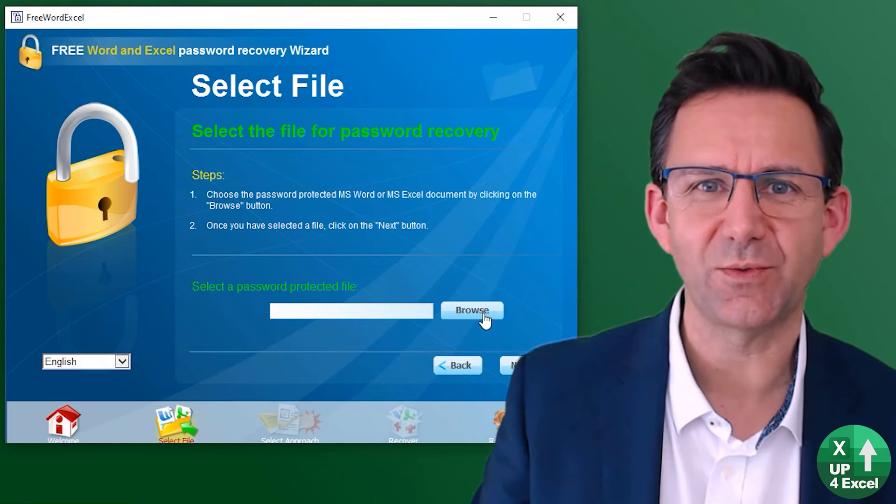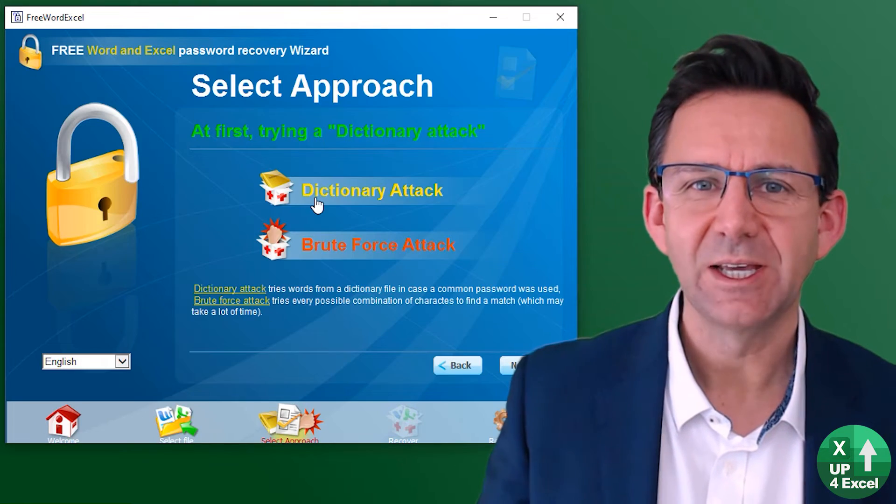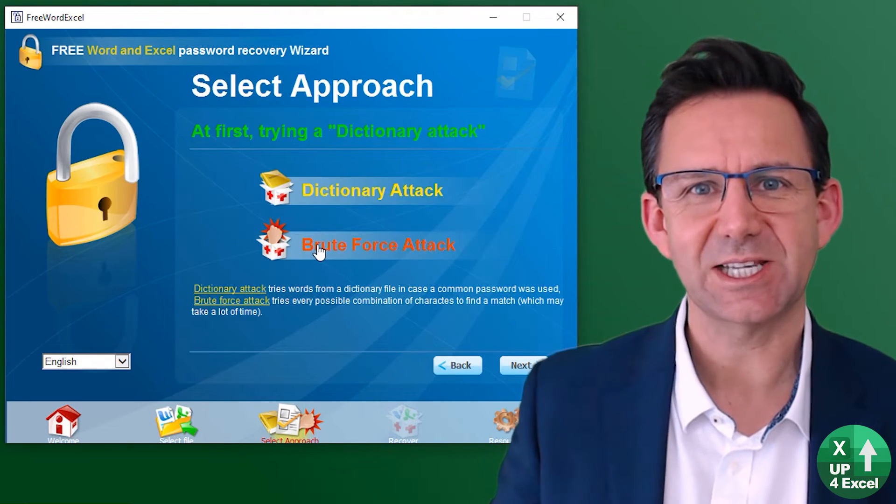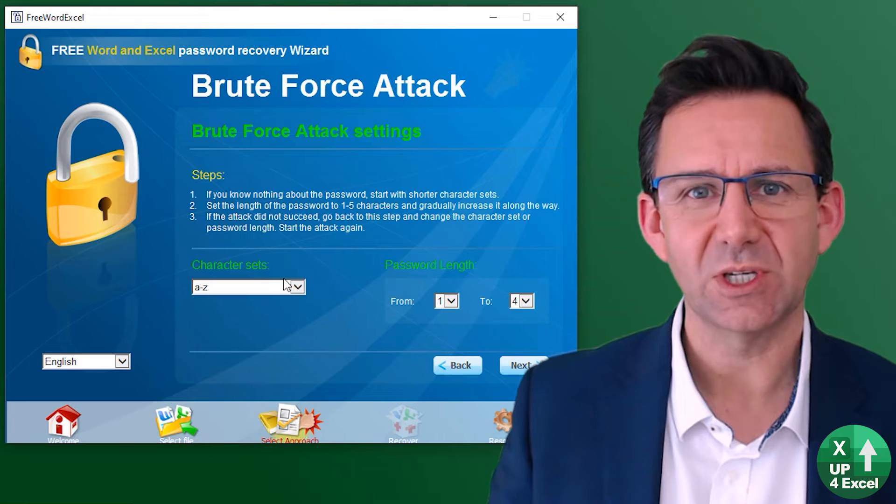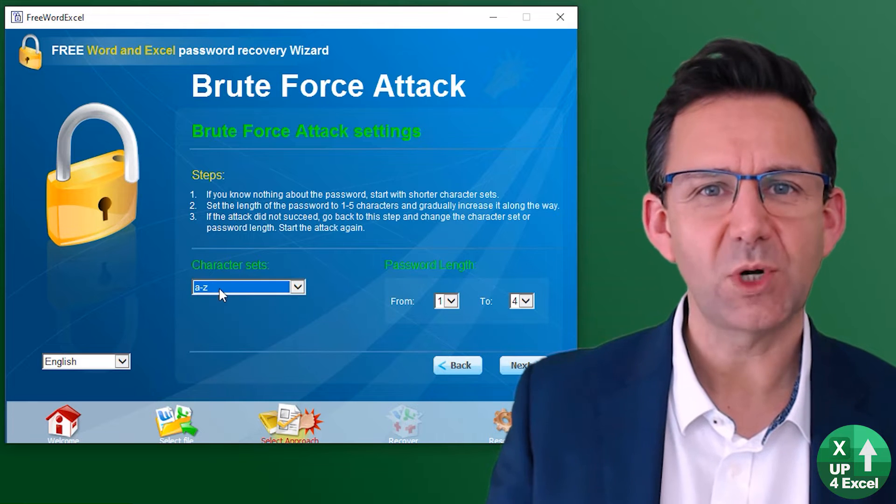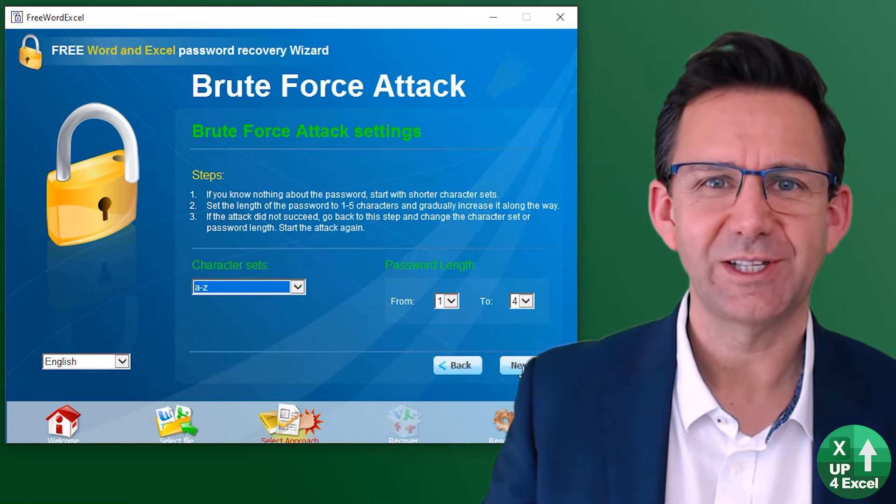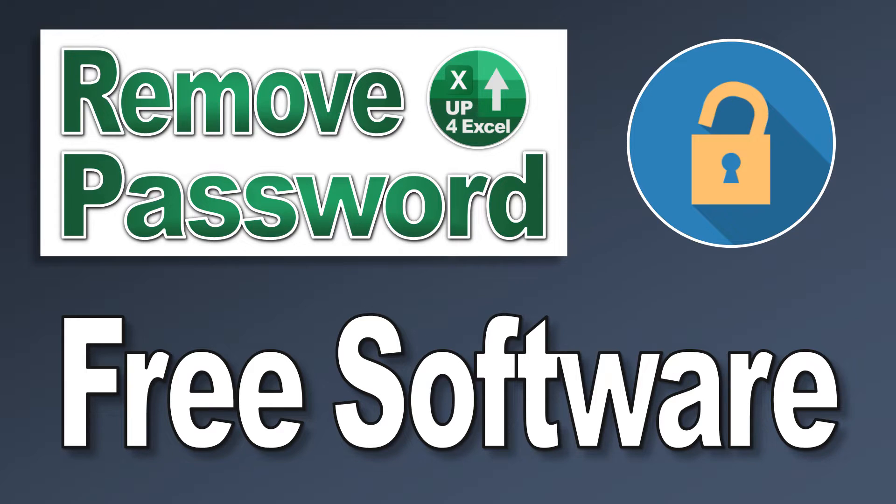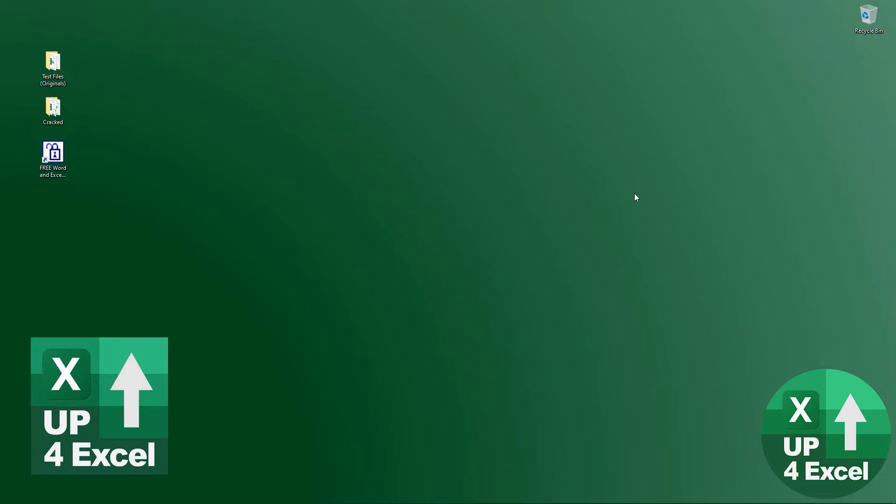I'm going to show you a great piece of software that can open legacy Excel files even when you've forgotten the password. I'm John on Up for Excel and I think we need to look straight away at this free piece of software.